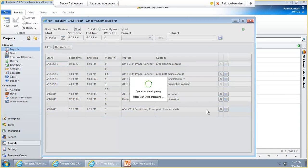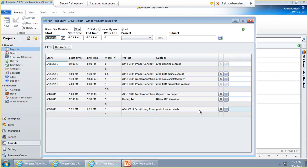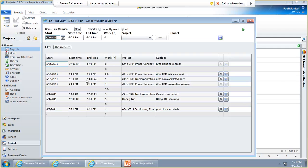You're able to choose how far in the past you can modify the time entries. This can be chosen for each customer in the settings of CRM Project. And as soon as one of these time entries is connected to a Fast Time Sheet by the billing, then it cannot be any longer modified because it already has been checked by the project manager and is considered for billing.